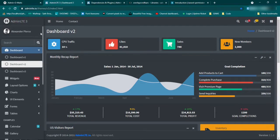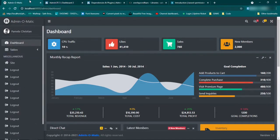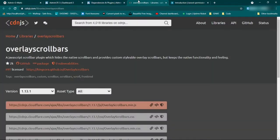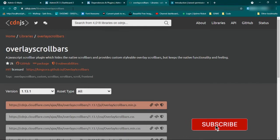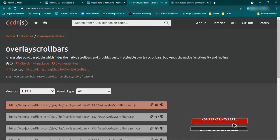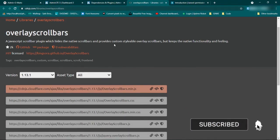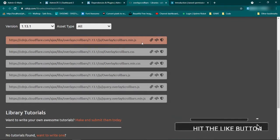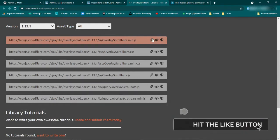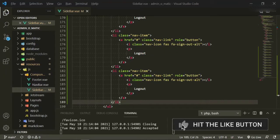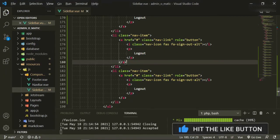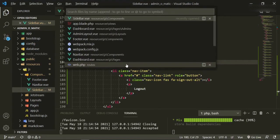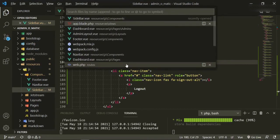So what we can do is grab that dependency, that overlay scrollbars plugin, and we can just grab the CDN right from this. I'll make sure to leave this in the description down below so that you have access to it. So we can just take the min.js, copy that one, and then we'll open up app.blade.php.